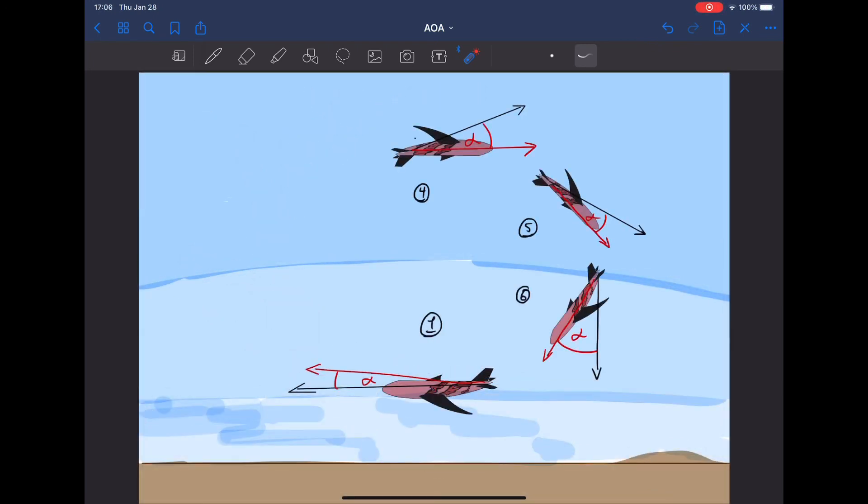We're going to be doing descending aircraft now. Aircraft four, five, and six. Same concept as before. Lead lag. Only difference, we're doing it towards the ground.